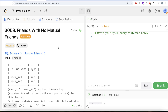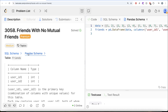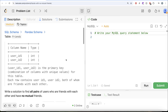Hey guys, welcome back to the channel. This channel, Average Science, is all about trying to learn various concepts of data science by practicing a lot of questions. In this video we are going to solve a question on LeetCode regarding 'Friends with No Mutual Friends'. The difficulty level of this question is medium, and I'm going to share the SQL schema as well as the pandas schema in the description box below.